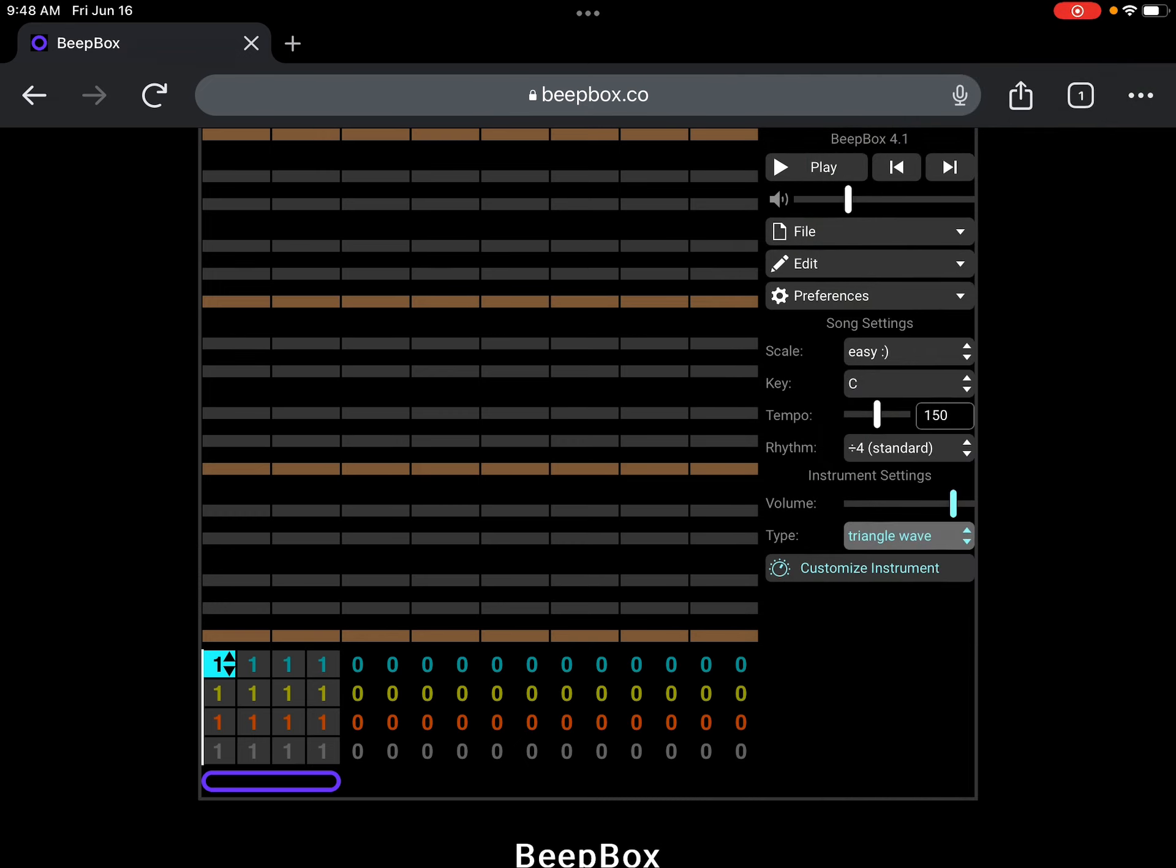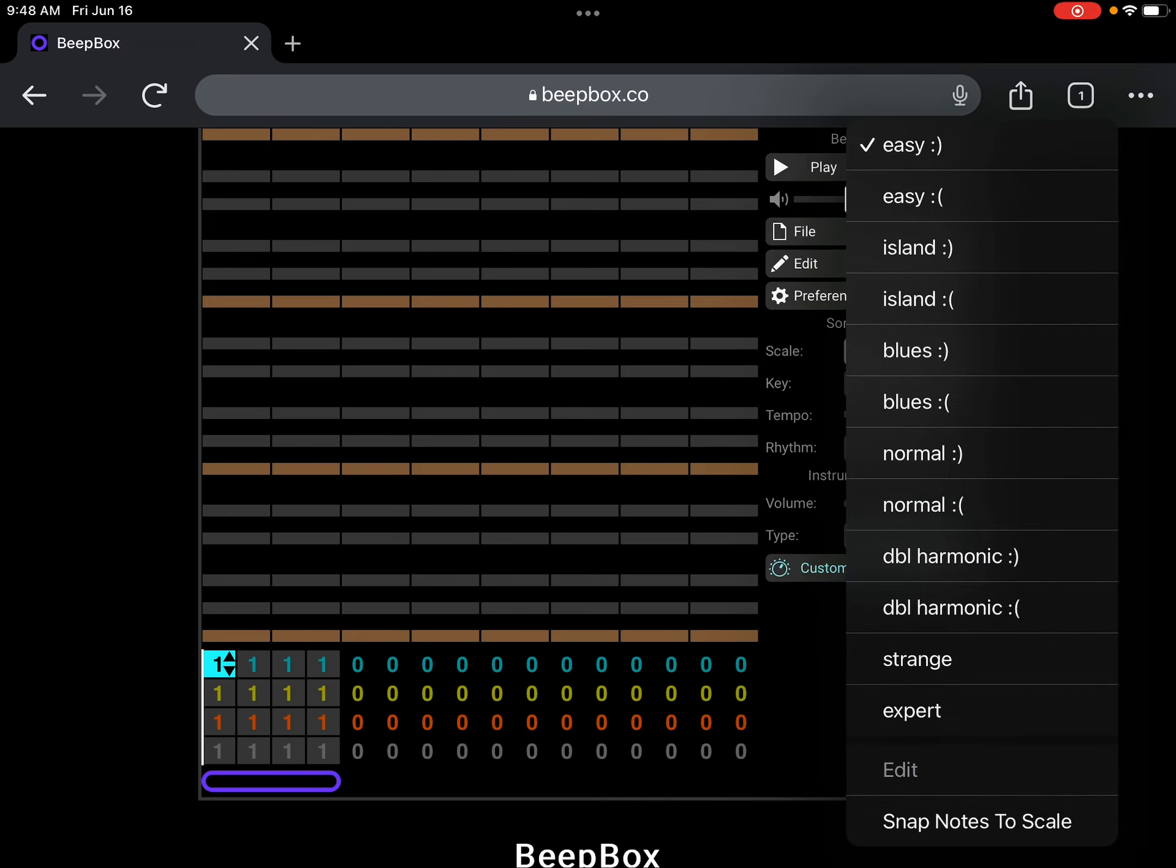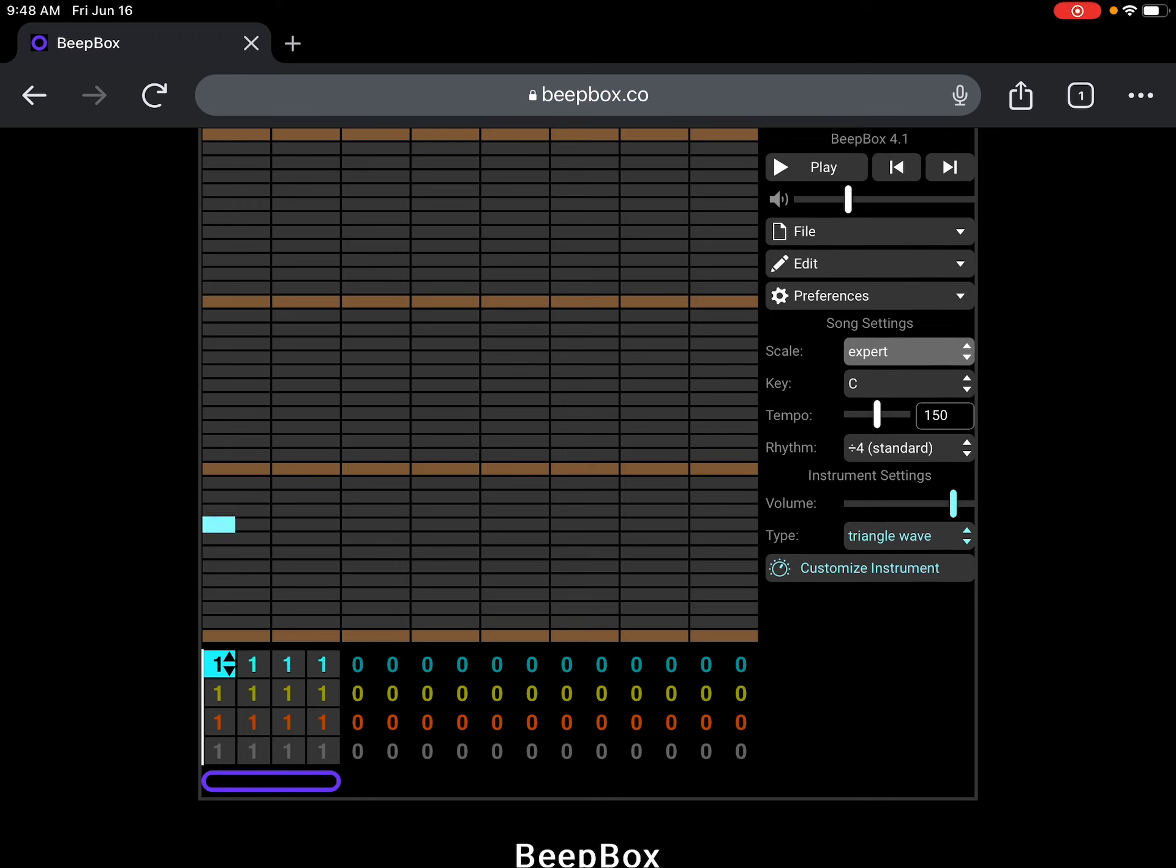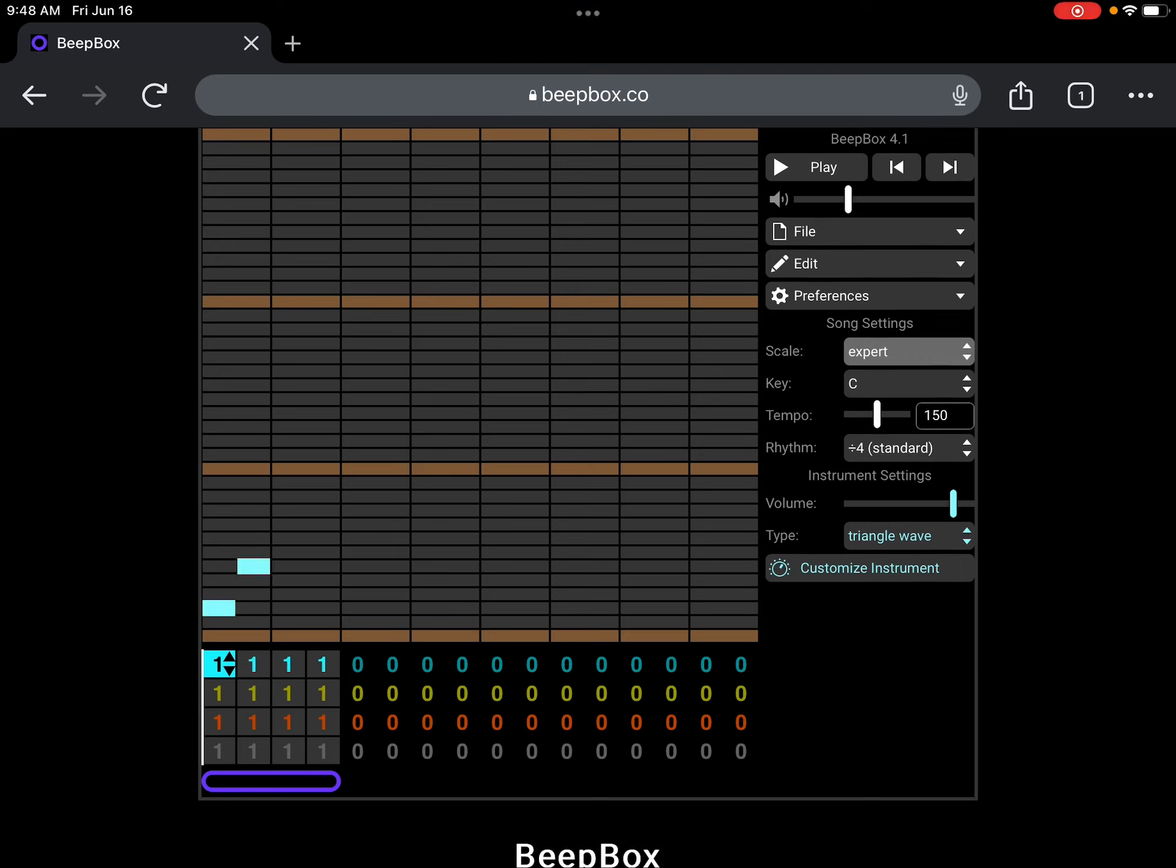And you're going to want to get an expert person, put it on here, and you're going to want to put your tempo to 120.